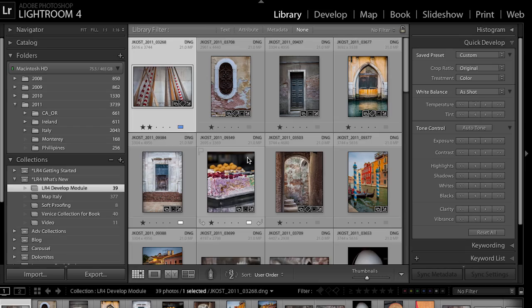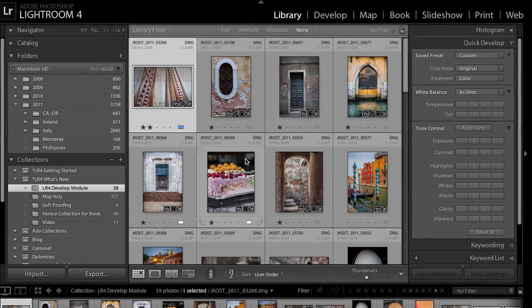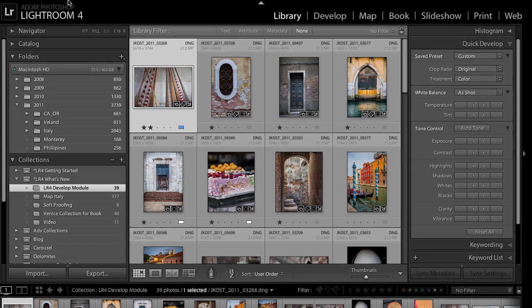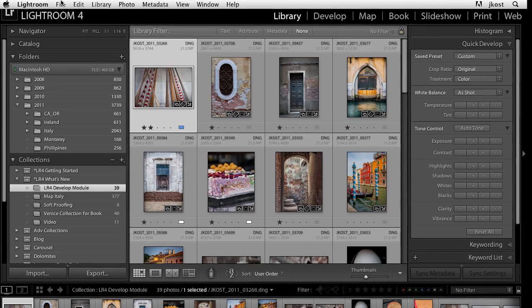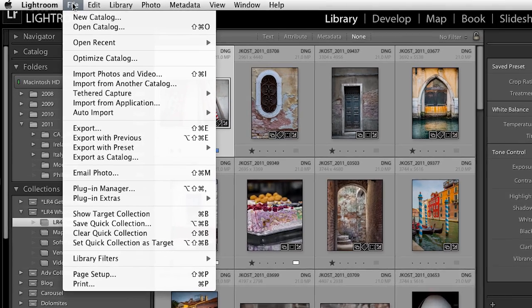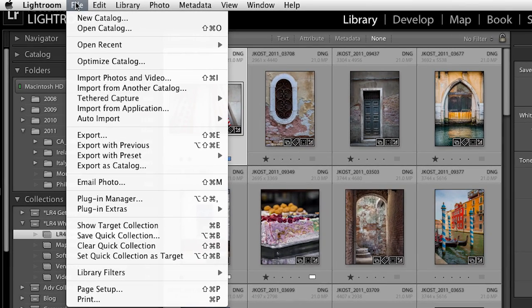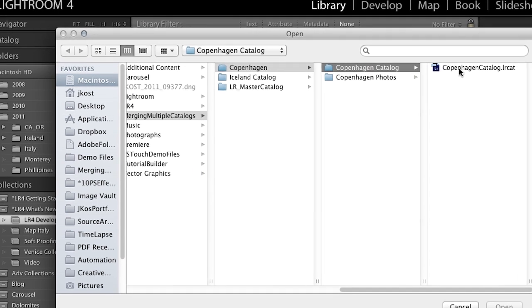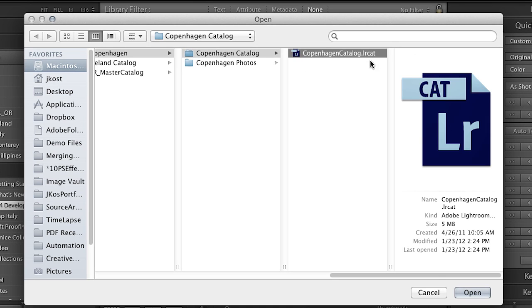Now, if you use previous versions of Lightroom, the first thing that's going to happen is Lightroom 4 is going to ask you to upgrade your previous catalogs. So this catalog that we're looking at right now has already been upgraded, but let me just walk you through what will happen when you launch Lightroom and it finds a catalog from maybe Lightroom 3. What we'll do is I'll just say Open Catalog, and I'll navigate to this catalog, which is a Lightroom 3 catalog. I'll click Open.